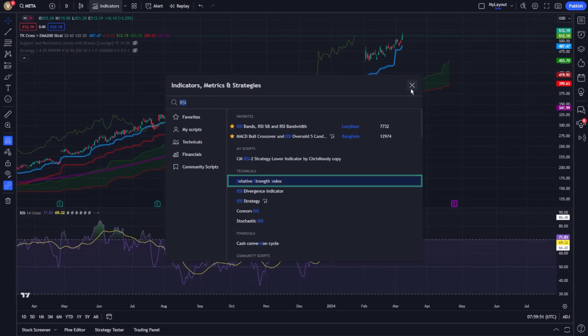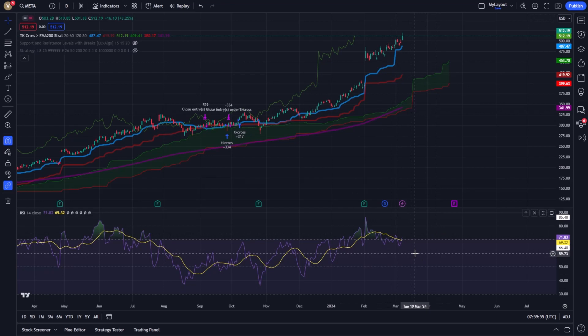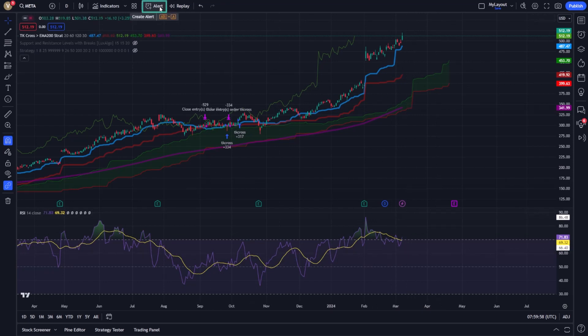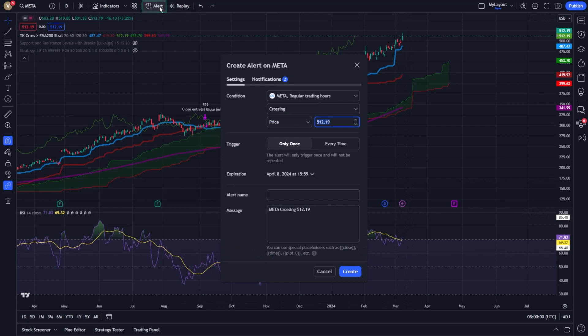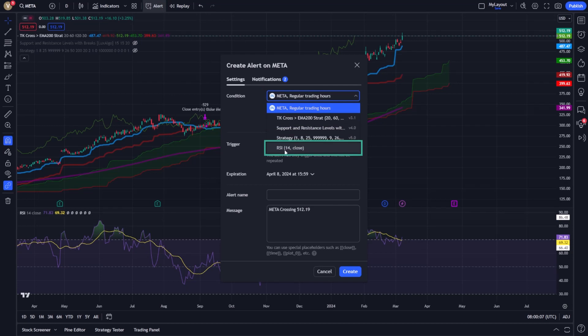With the RSI indicator in place, you can now create an alert. This is achieved by clicking on the alert icon often found at the top of the chart window. In the Alert Setup menu, specify that you want to create an alert based on the RSI indicator.